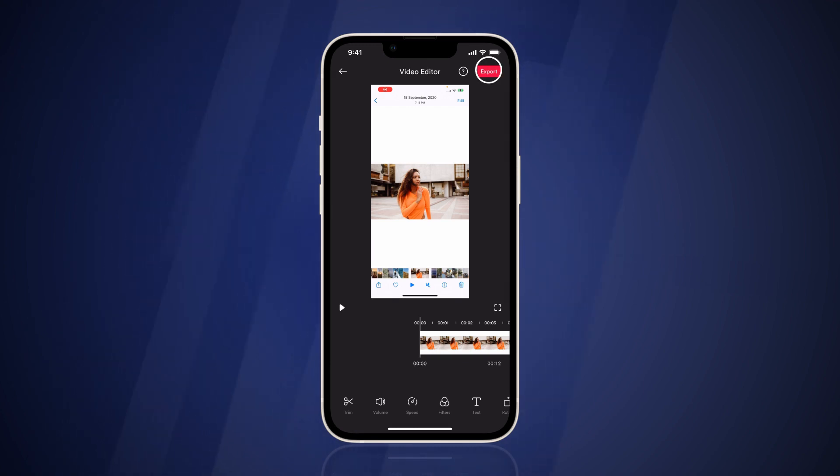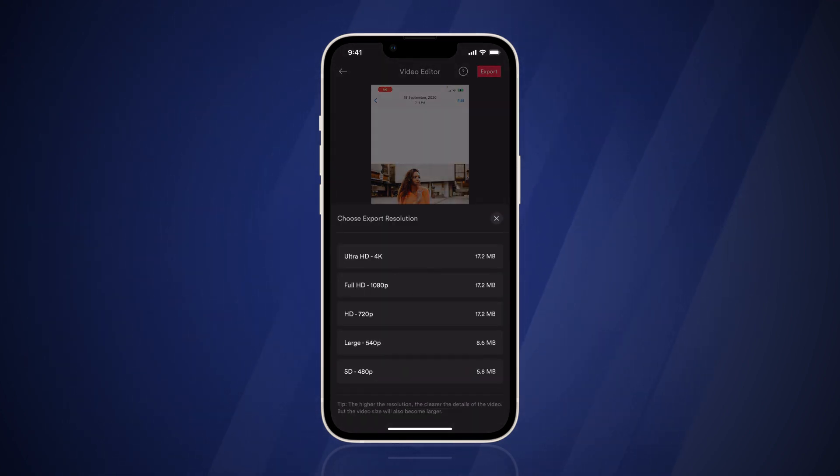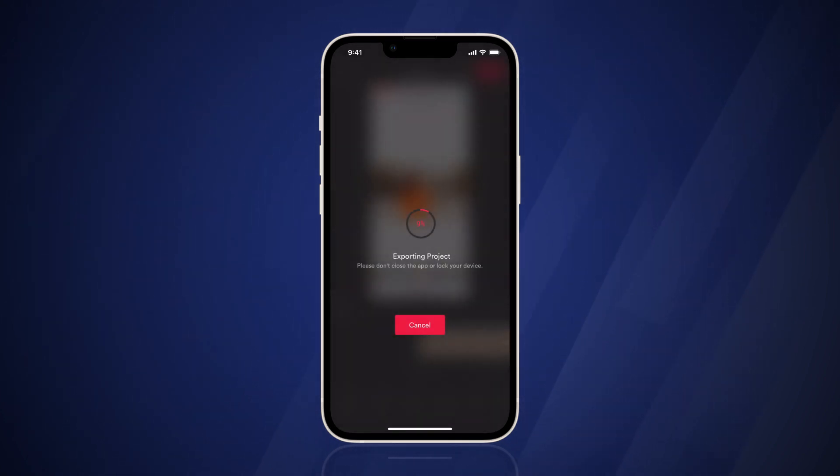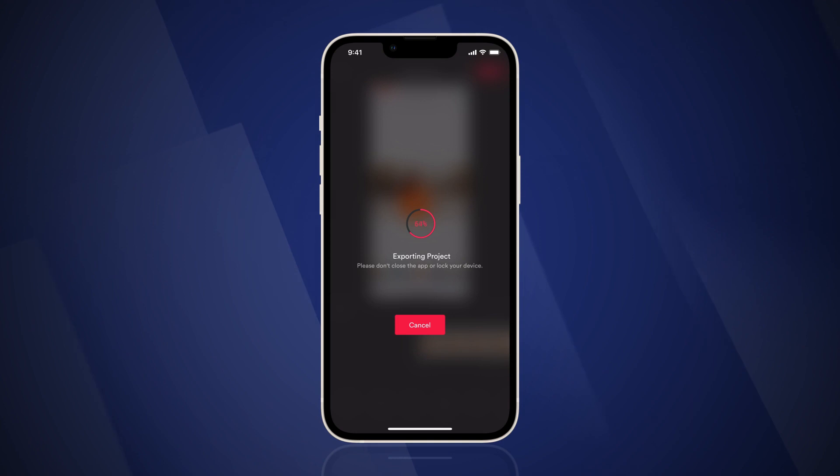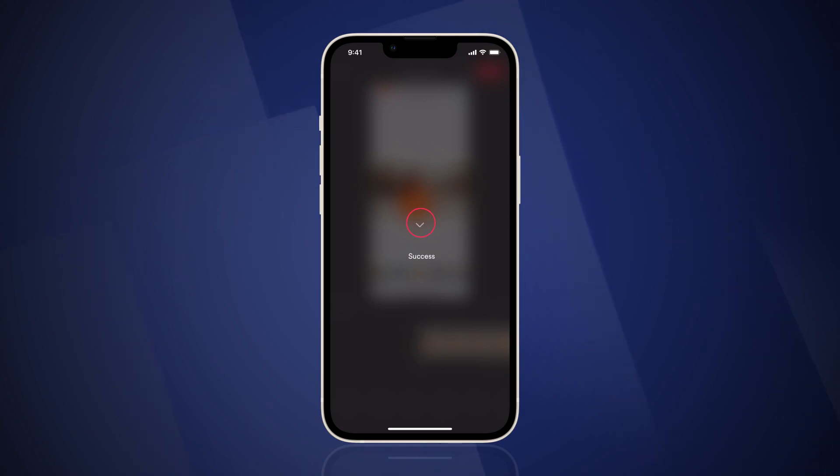Tap on Export and select a resolution, then finally save the video to your library.